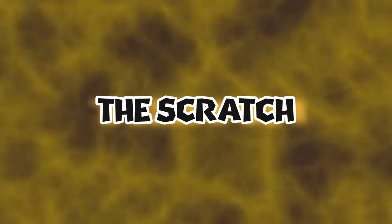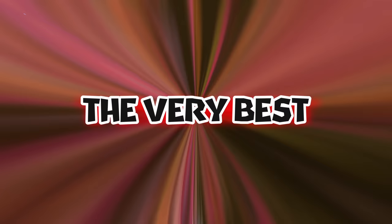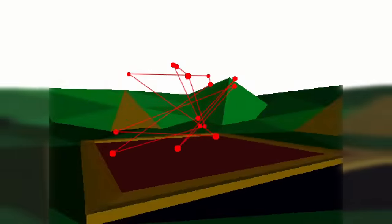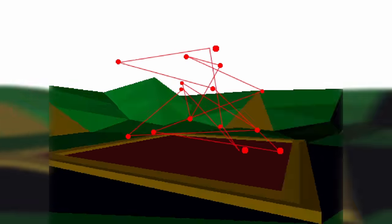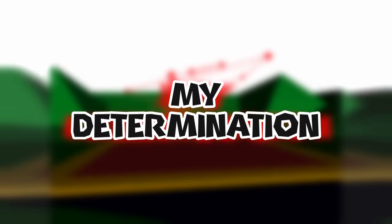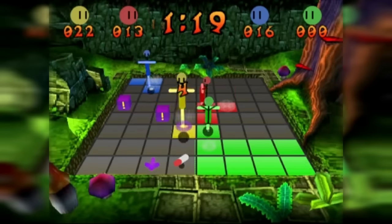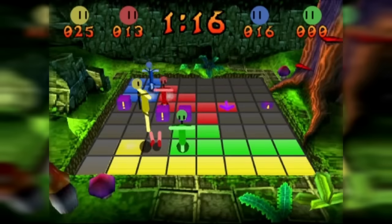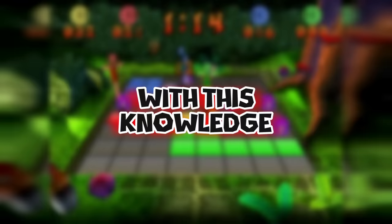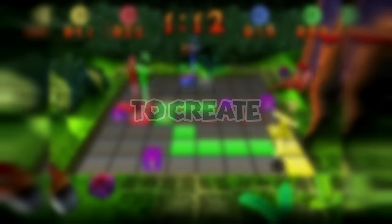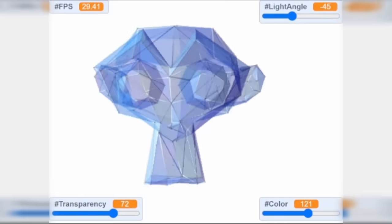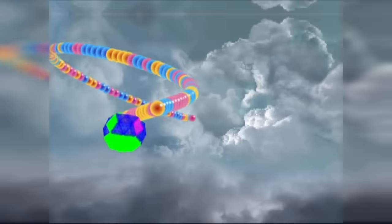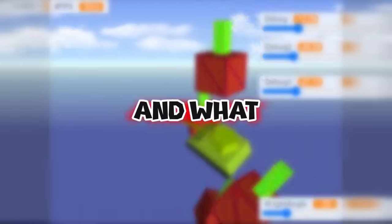I wanted to push Scratch to its limits. I wanted to create the very best project on Scratch. At the same time, I always wanted to create 3D projects in Scratch. My determination was unmeasurable. First, I found a way to actually do 3D, as you can see in this game. With this knowledge, I decided to create a 3D platformer. And then, by making each step of the 3D engine from scratch, I finally managed to create it.